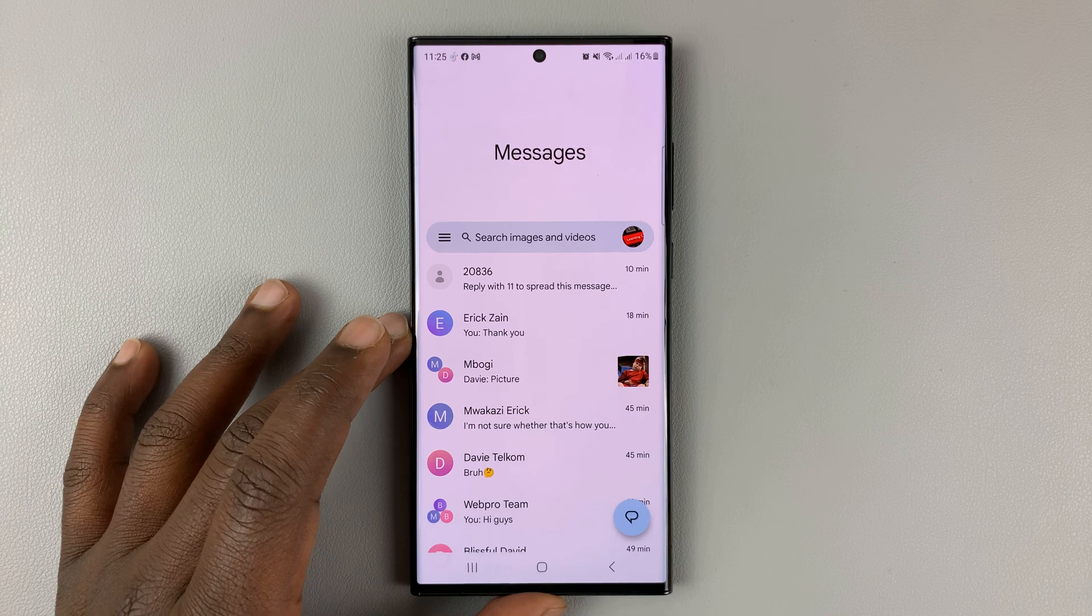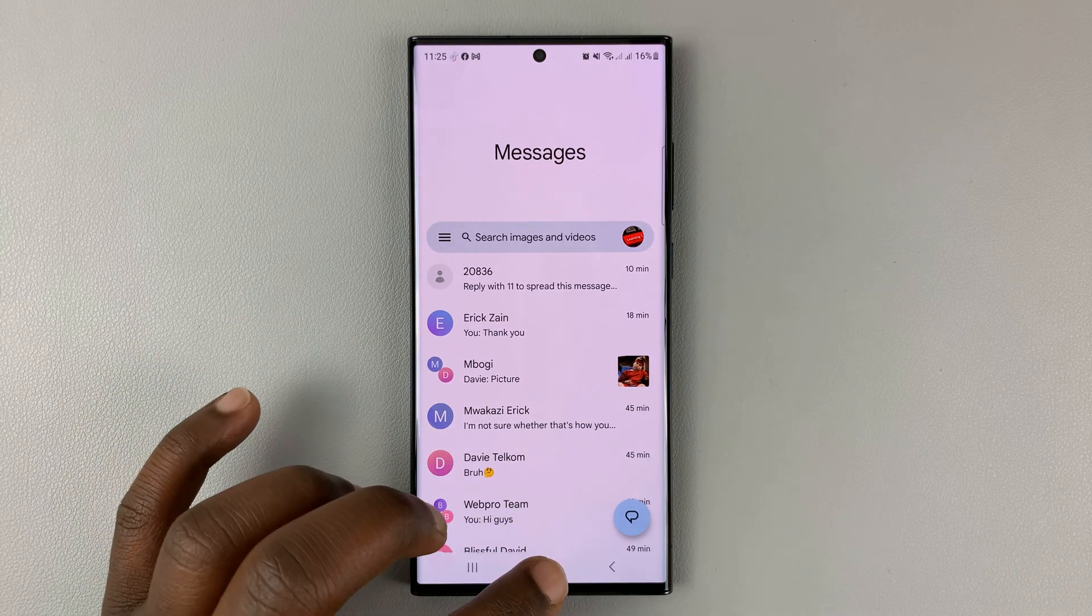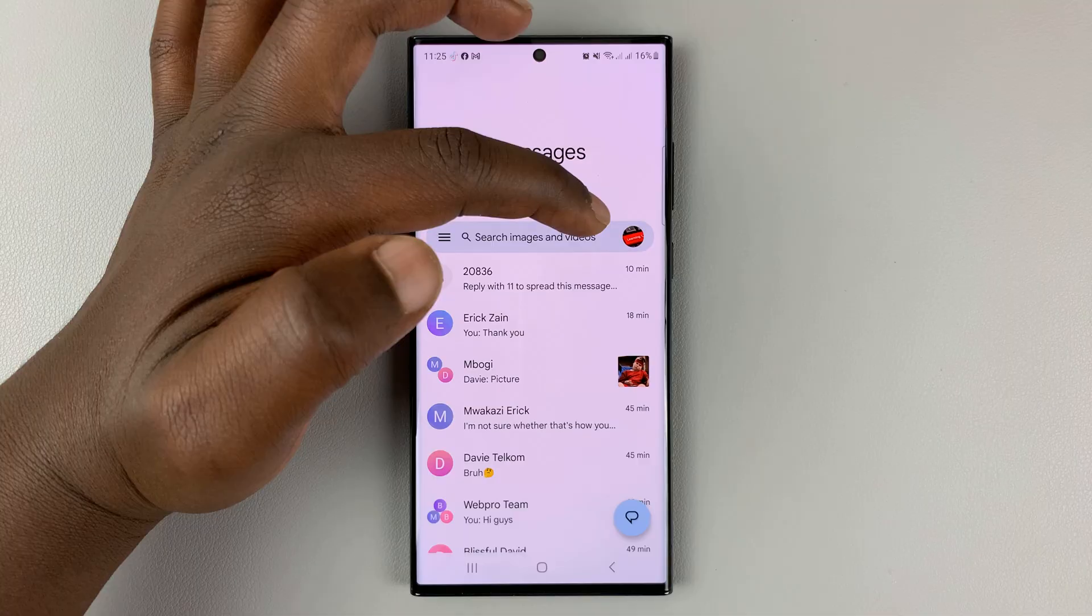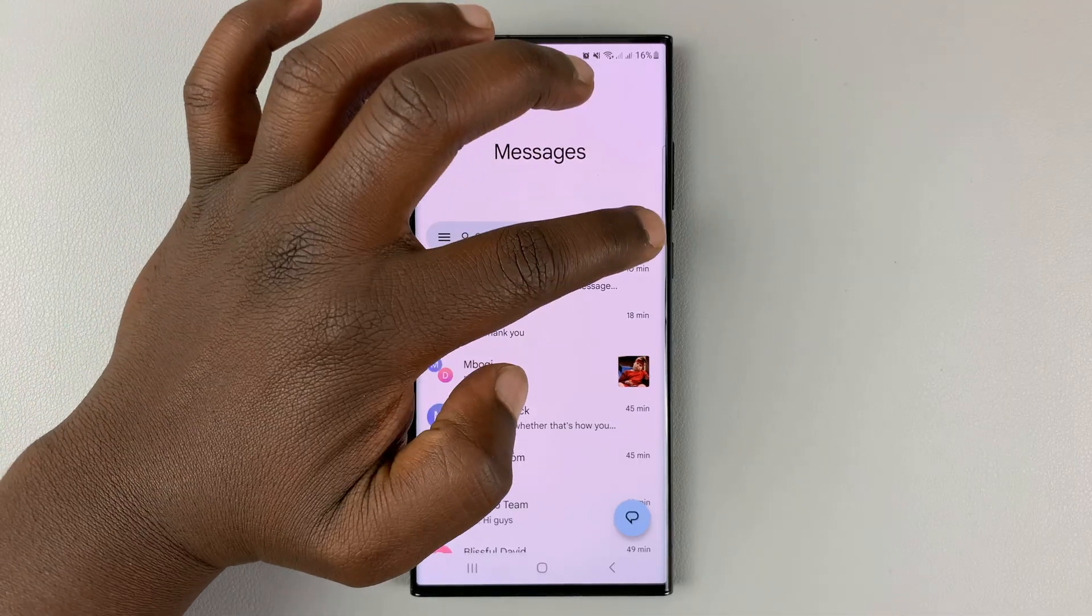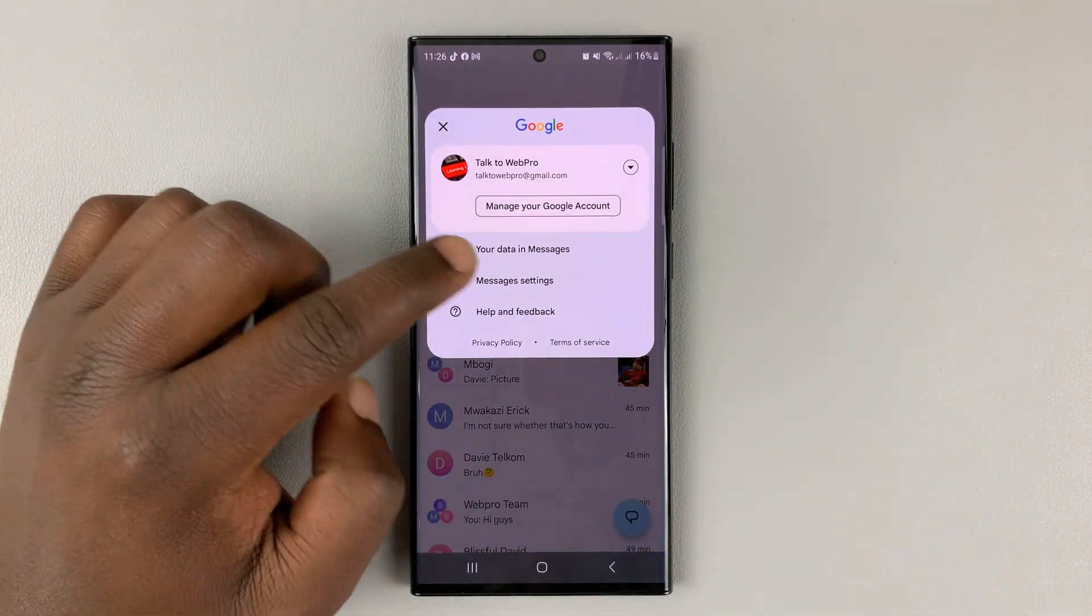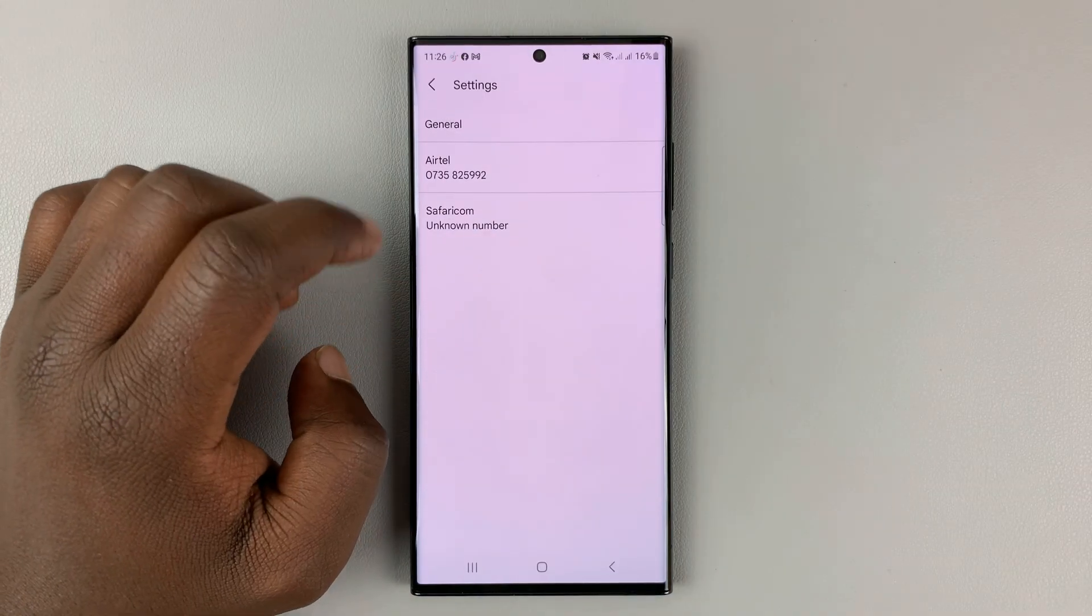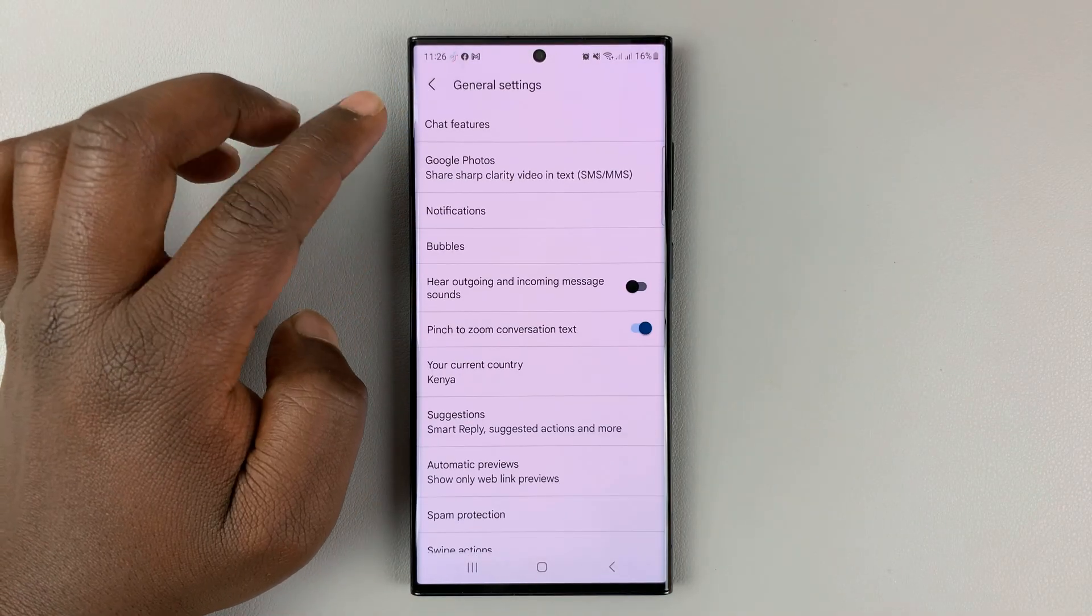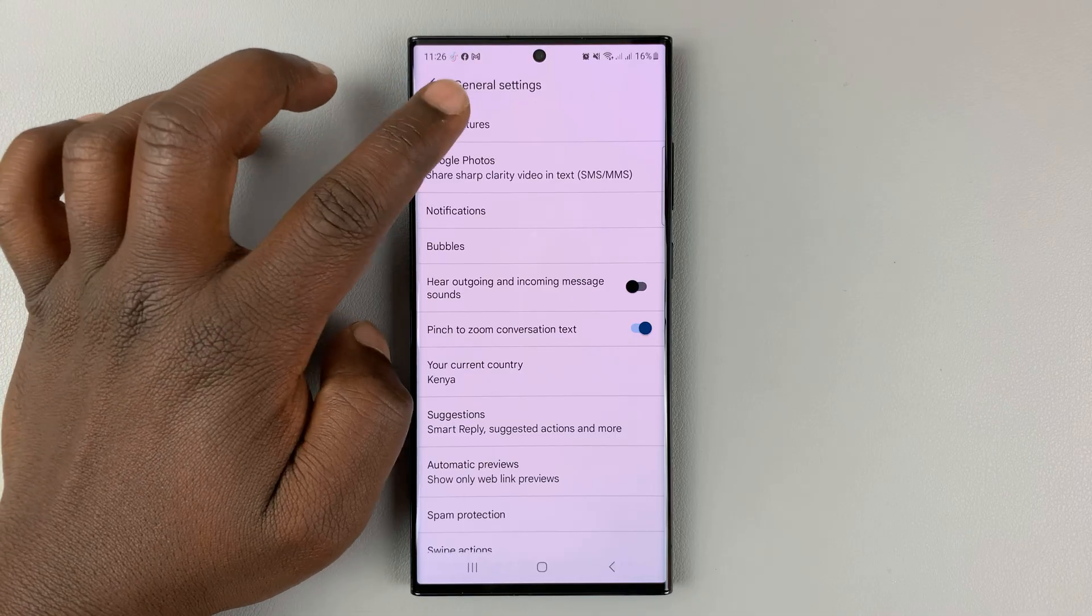So what you need to do is launch Google Messages, and then tap on the profile icon on the right hand side of the search bar. Then select messages settings, tap on general, and then tap on chat features.